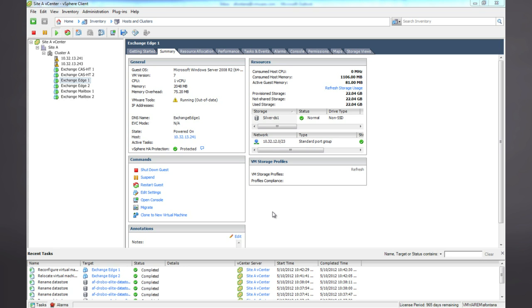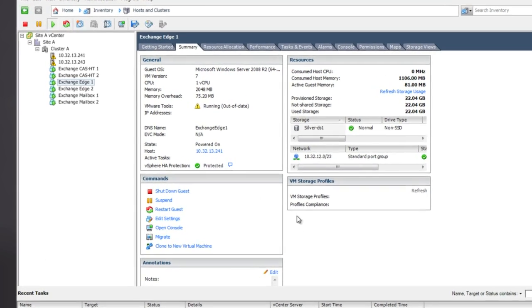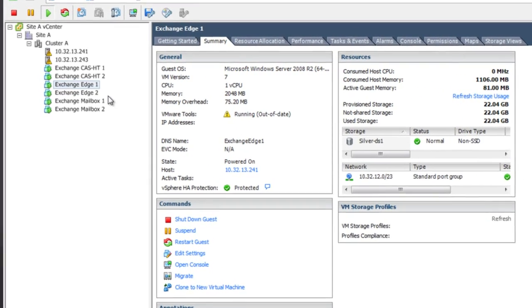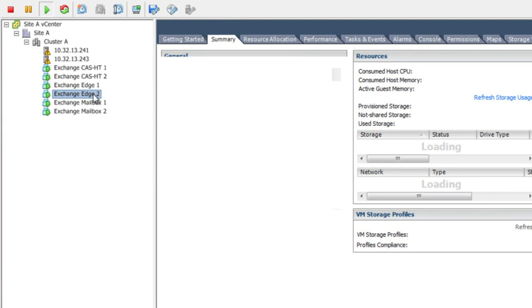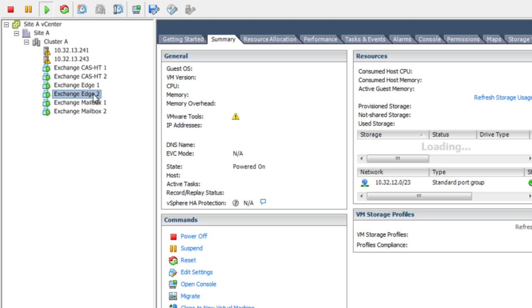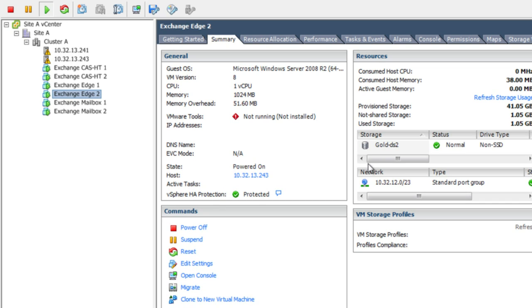In this environment, we have two Exchange Edge servers. One of these Edge servers has been placed on a tier of storage, which we typically reserve for the mailbox role, the gold data store.